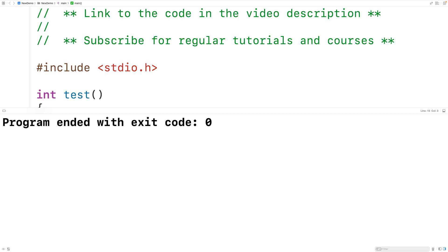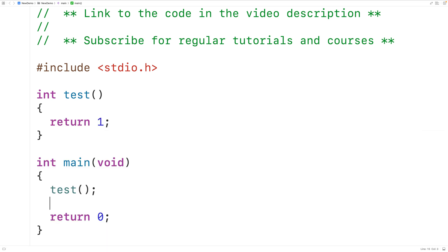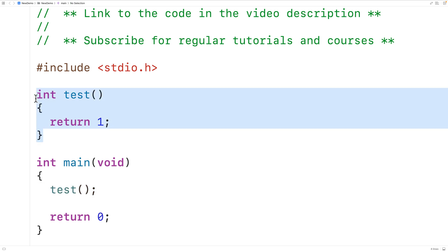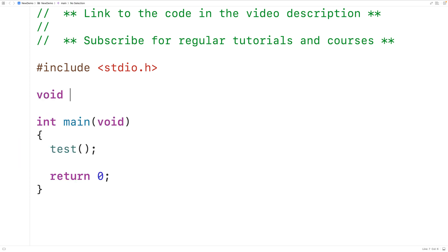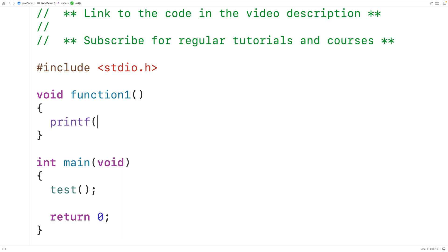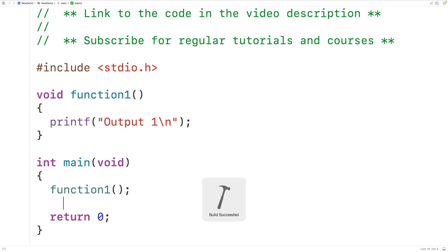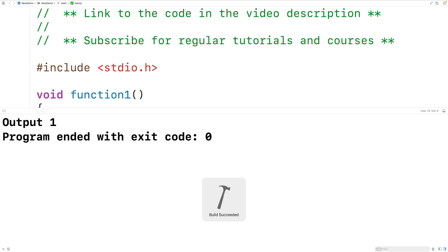With a void function that doesn't return a value, seemingly all we can do is call the function directly. So let's declare a void function called function 1 that outputs 'output 1' followed by a newline. Then down here we call function 1, and if we save, compile and run the program we'll get 'output 1'.